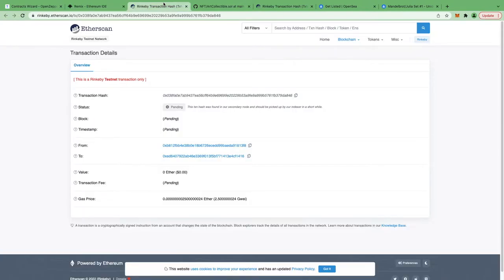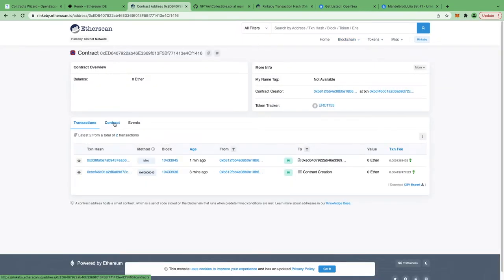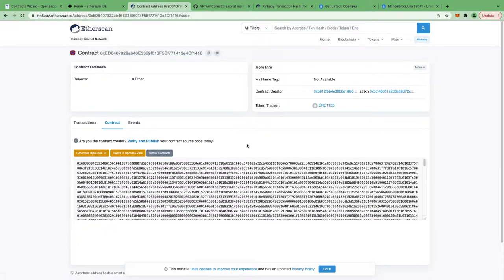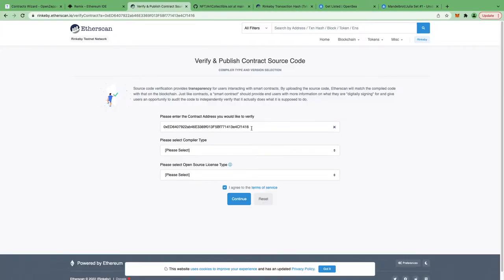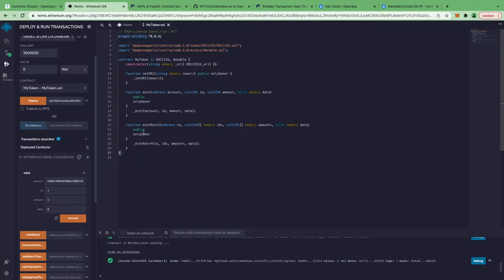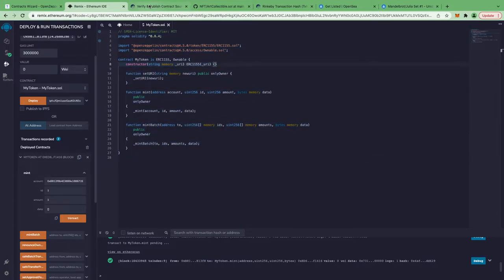Now let's copy the contract address again and get back to Etherscan. Let's click on the contract tab. Etherscan is asking us to verify and publish. Until we verify and publish our source code, other people cannot see it. In order to build trust, we should always verify and publish our smart contracts. Let's click on Verify and Publish. We'll select Solidity Single File — I'll show you how to get that shortly.